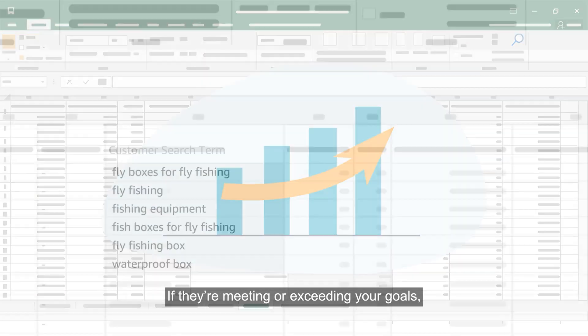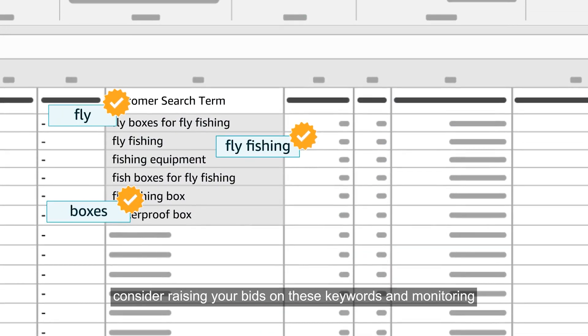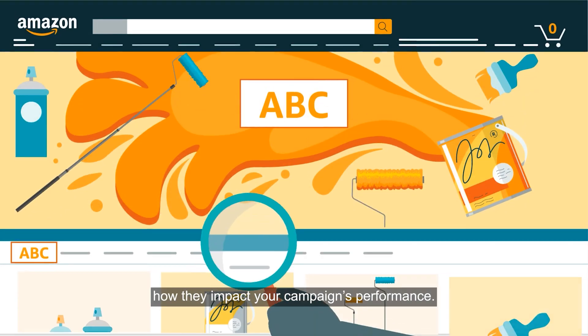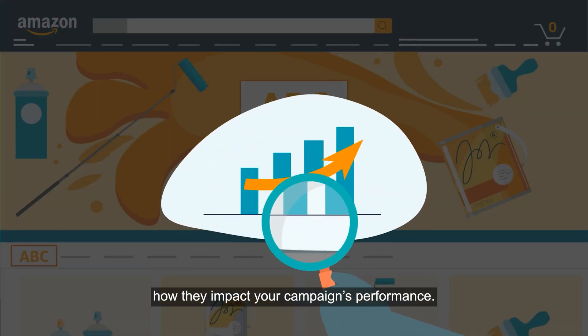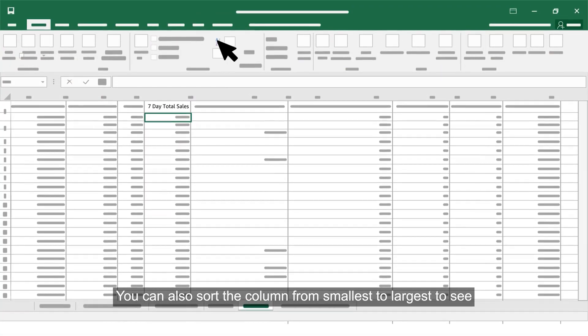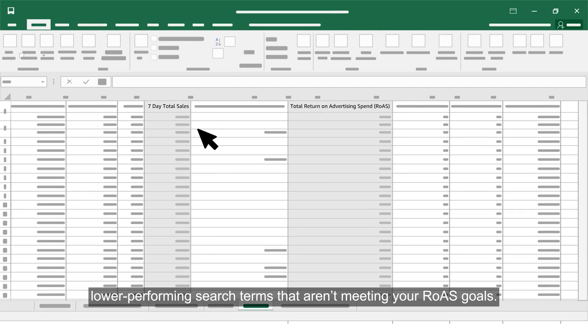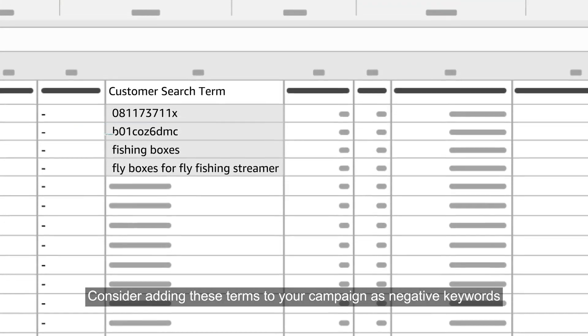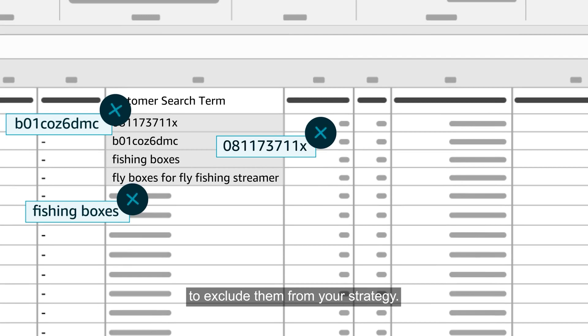If they're meeting or exceeding your goals, consider raising your bids on these keywords and monitoring how they impact your campaign's performance. You can also sort the column from smallest to largest to see lower performing search terms that aren't meeting your ROAS goals. Consider adding these terms to your campaign as negative keywords to exclude them from your strategy.